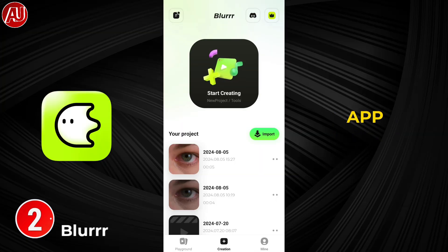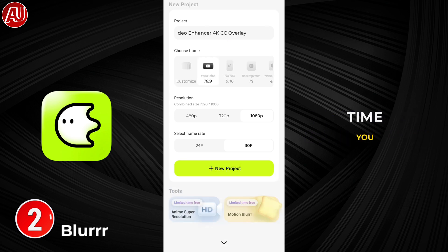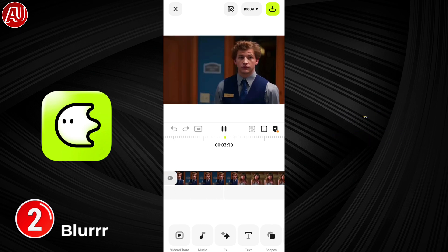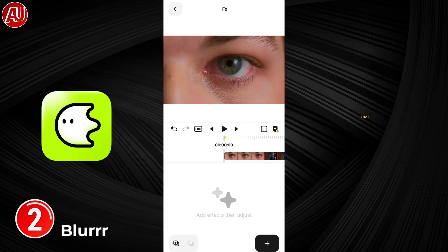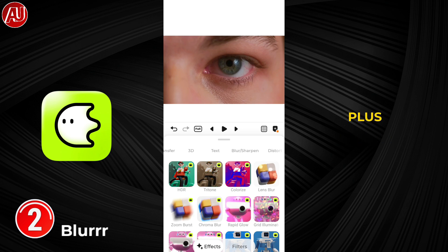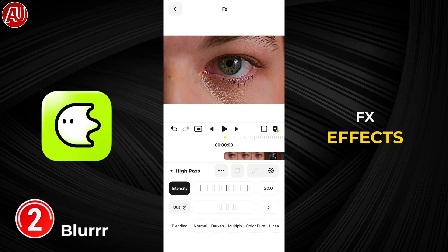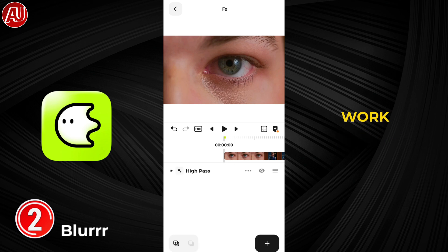Now move on to the second app called Blur app. All apps are reviewed on the channel separately and in combination — you can check out those videos as well. There are 40 plus videos available regarding video enhancement. In the Blur app, create a project, making sure to choose the same FPS as we selected in the PDF app. After that, import the video. Go to FX and click the plus button in the bottom right side. Go to the Blur and Sharpen category of FX effects, select High Pass. Set intensity to 2.0 and quality to 2. Export the video in 1080p for the best results.